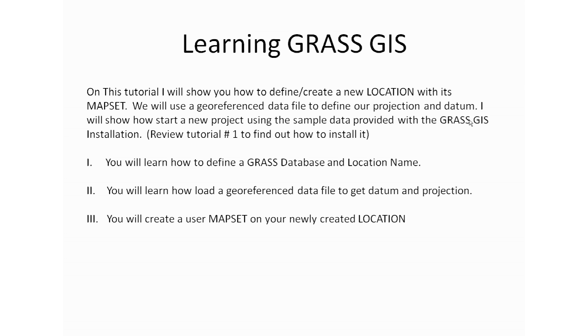In this tutorial, you will learn how to define a GRASS location with its name and database. You will also learn how to load a georeferenced data file to get our datum and projection. And finally, you will be creating a mapset in our newly created location.